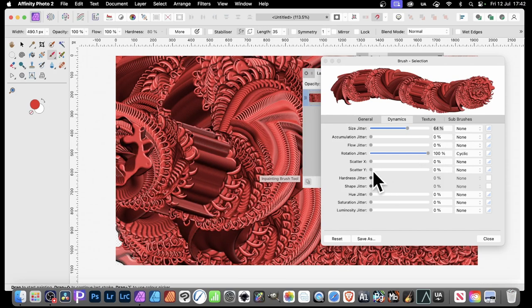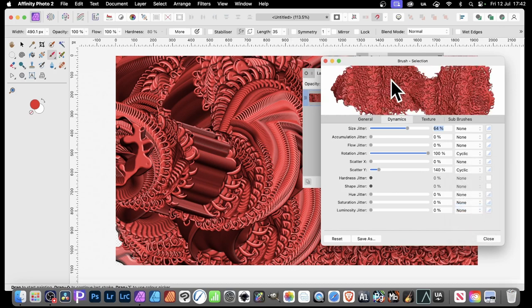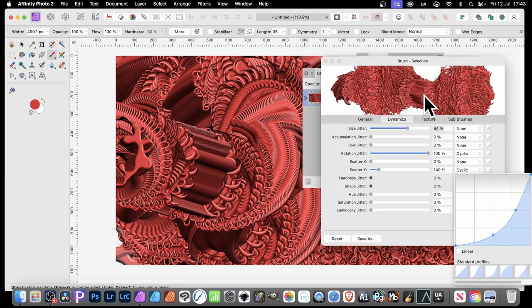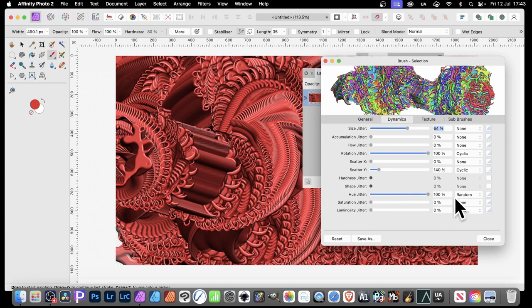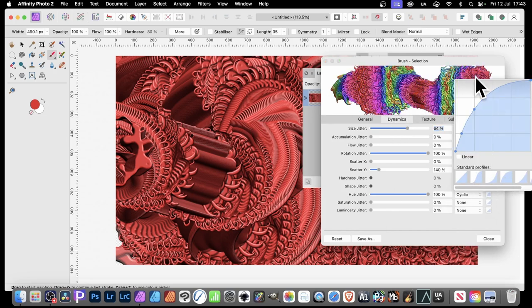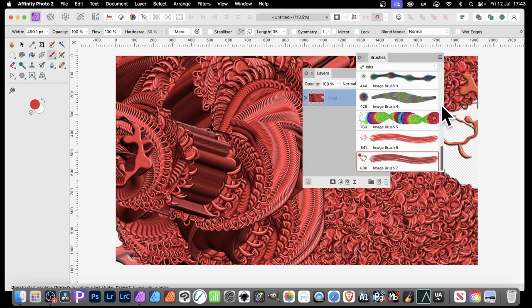You can also add Scatter with Y-axis jitter alongside rotation jitter, then use Cyclic to control how the brush bundles into certain areas and then spreads out. Adjusting the cyclic profile changes where the stroke crunches in versus expands. For huge jitter, set it to 100 percent, go to Random, then Cyclic — you can see colors grouping differently with each profile. Once happy, click Close and your brush is ready.